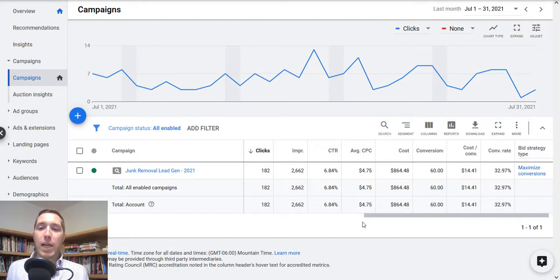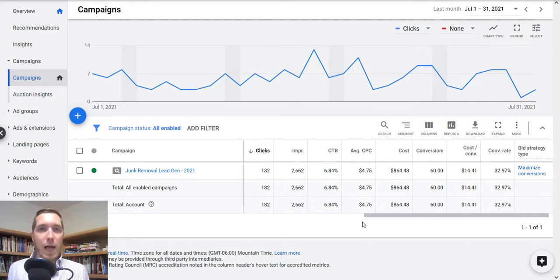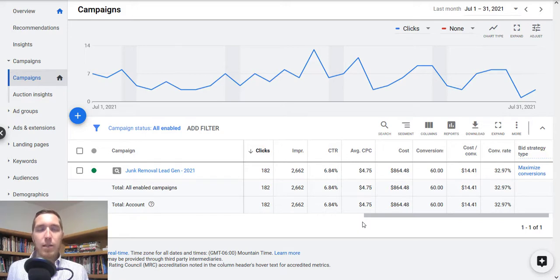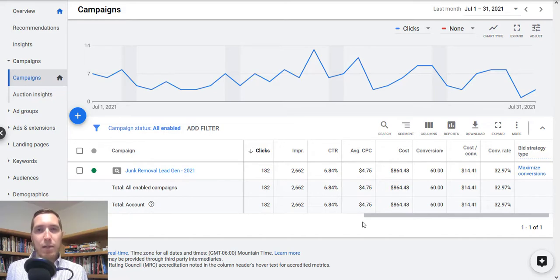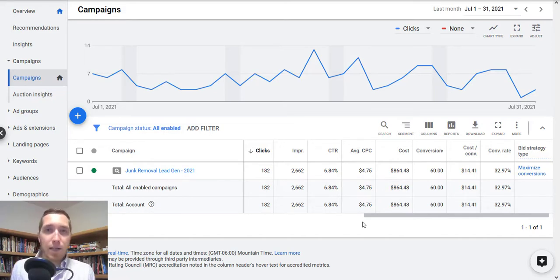But before I get into that, if you are looking for more content around Google ads, around local lead generation, all that kind of stuff, make sure you subscribe to the channel, like the video. If there's anything you're looking for, drop in the comments below. I can try to make a video around it, but yeah, let's get into it.